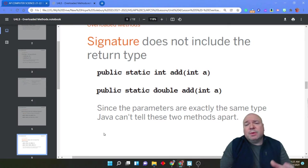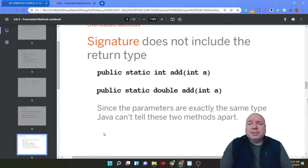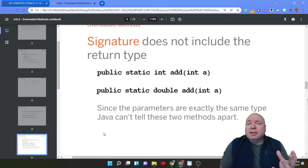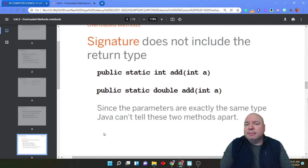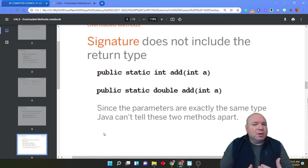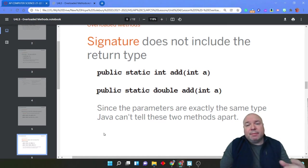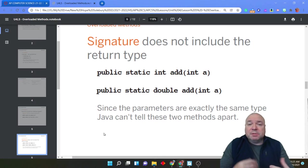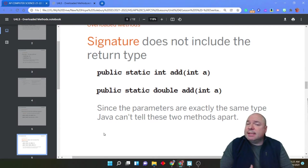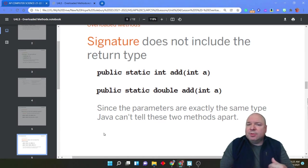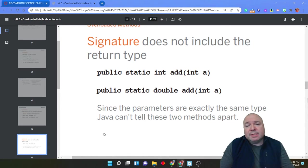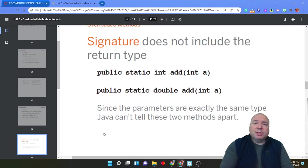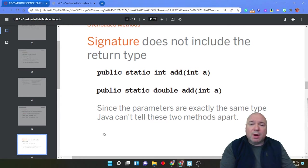Because, in essence, when you're calling the method, and let's say you're saying add5, there's nothing in that call to add5 that tells Java which return method it should be using. So when you think about it that way from Java's perspective and utility, it makes sense that Java can't do this. Java can't have two different return types and have the methods with the same name and the exact same signature. That just isn't going to work.